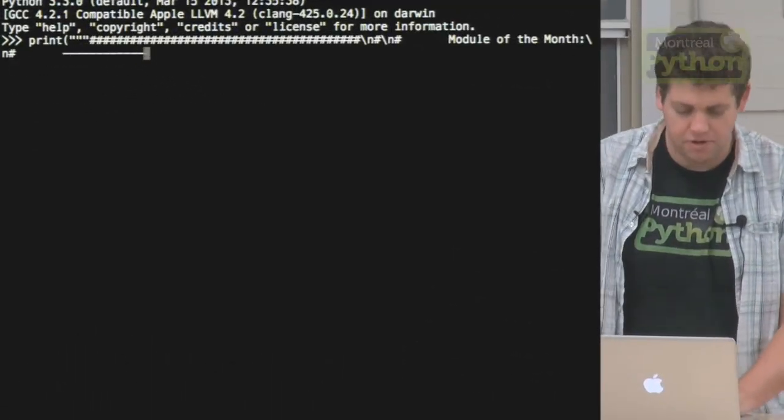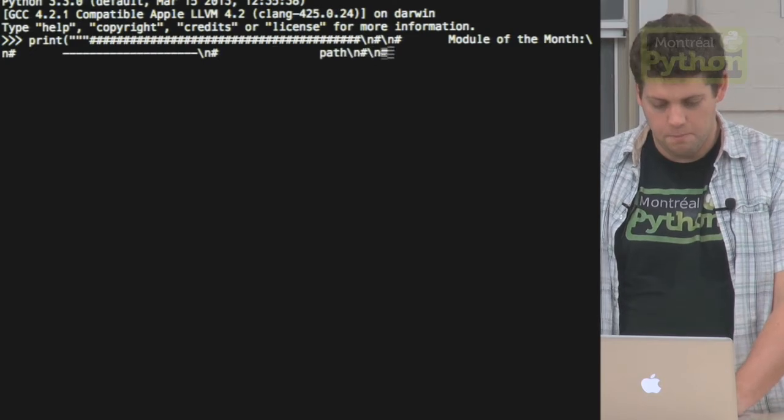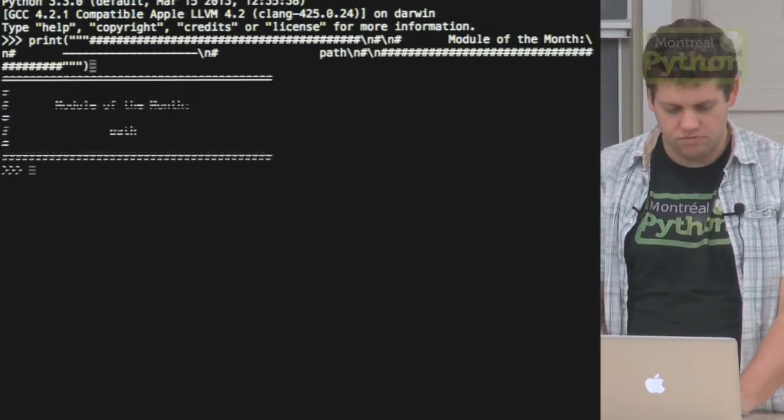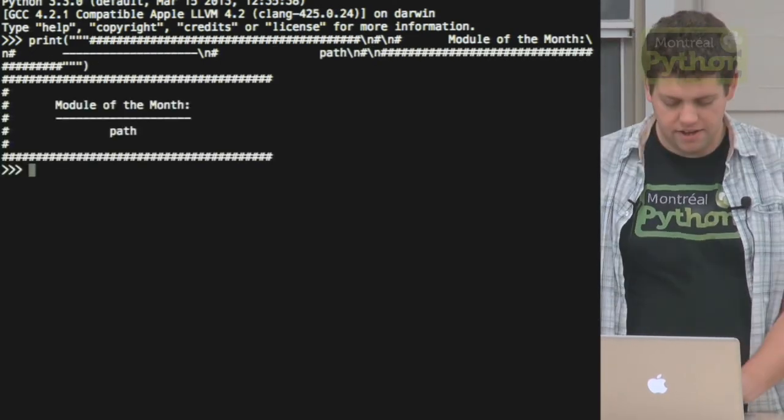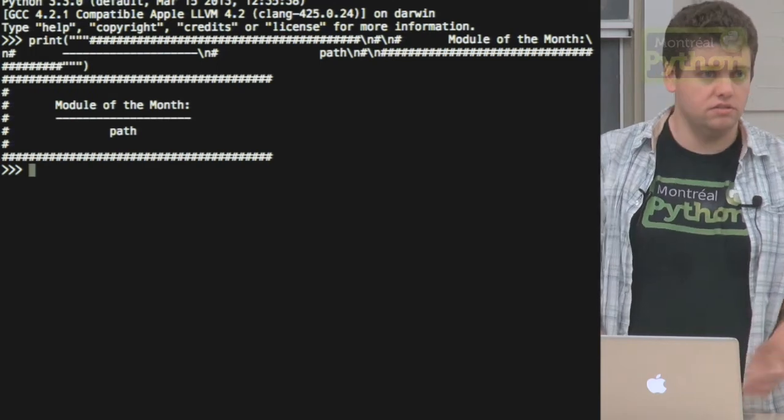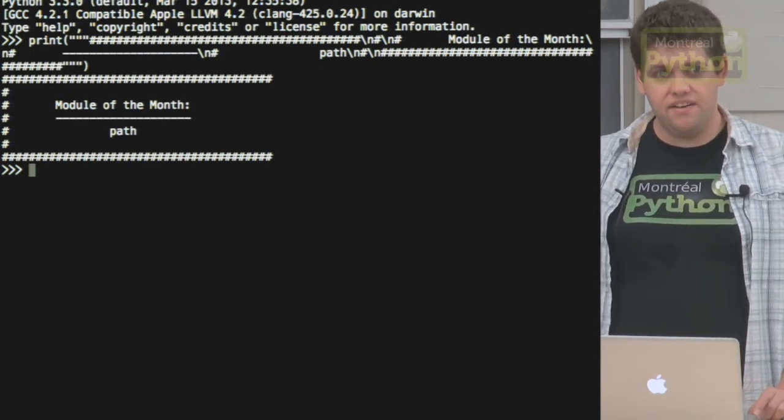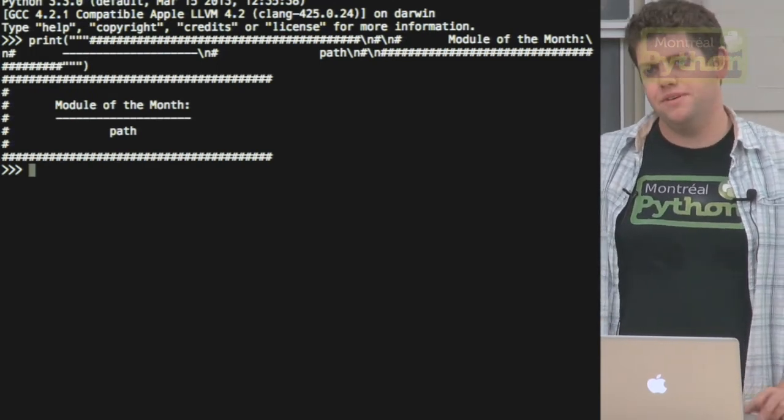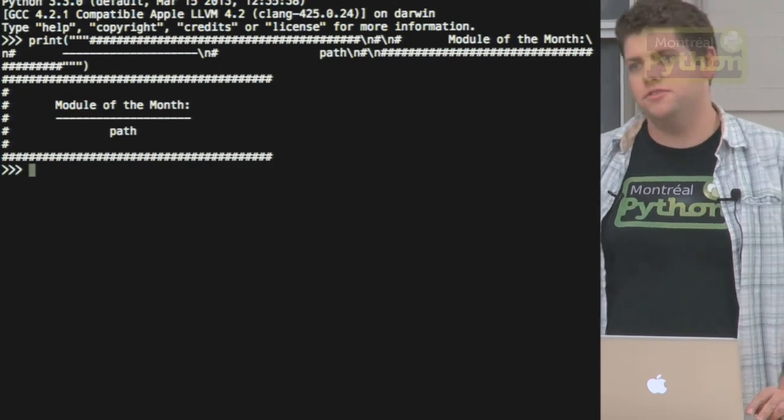Today I'd like to speak about module of the month, path.py. To install it, all you need to do is pip install path.py. They have a special name because it clashes with the os.path module, not in namespace but just in identification and in Google searches.